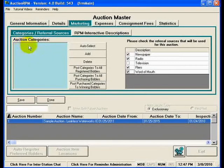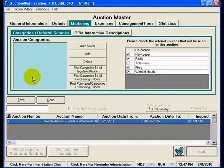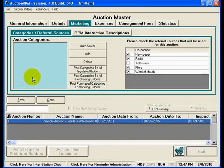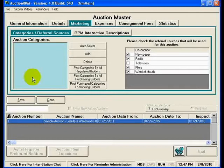On the left-hand side, we have auction categories, and this allows you to do targeted marketing to your buyers. If it is your practice to record on the buyer record the different categories of inventory that your buyers are interested in, then you can also record on this auction that you are perhaps selling glassware, vehicles, or antique jewelry. You can then ask AuctionRPM to cross-reference the categories of inventory you are selling at this auction to the categories on the buyer records themselves, and it will come up with a list of buyers that would be uniquely interested in this particular auction.